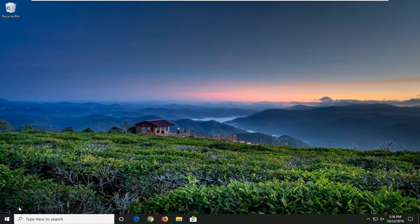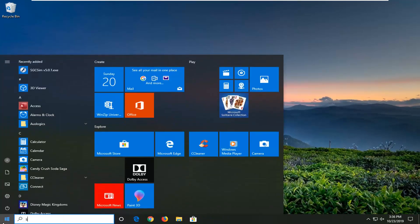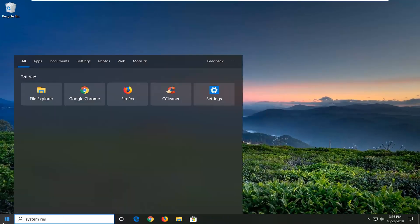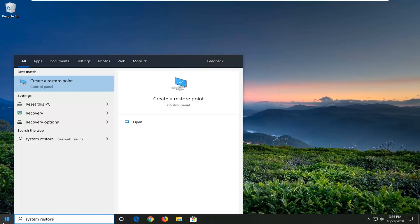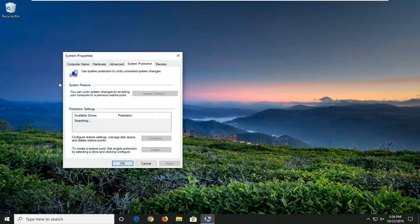If you're still experiencing a problem, you can attempt a System Restore. Open up the Start menu and type in System Restore. Best match should come up with Create a Restore Point or something to that end. Go ahead and open that up.